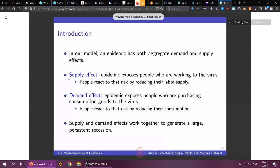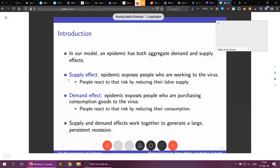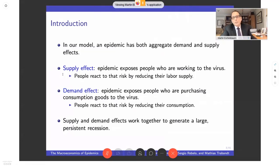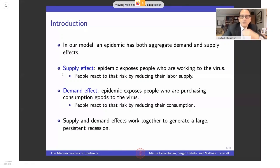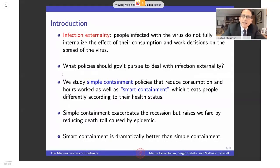In our model, as a macroeconomist thinks about it, an epidemic has both an aggregate demand effect and an aggregate supply effect. The supply effect is straightforward: an epidemic exposes people who are working to the virus, and people react to that risk by reducing their labor supply. There is also a demand effect: the epidemic exposes people purchasing consumption goods to the virus, and they naturally respond by reducing their consumption. Both effects work together to generate a very large and persistent recession.